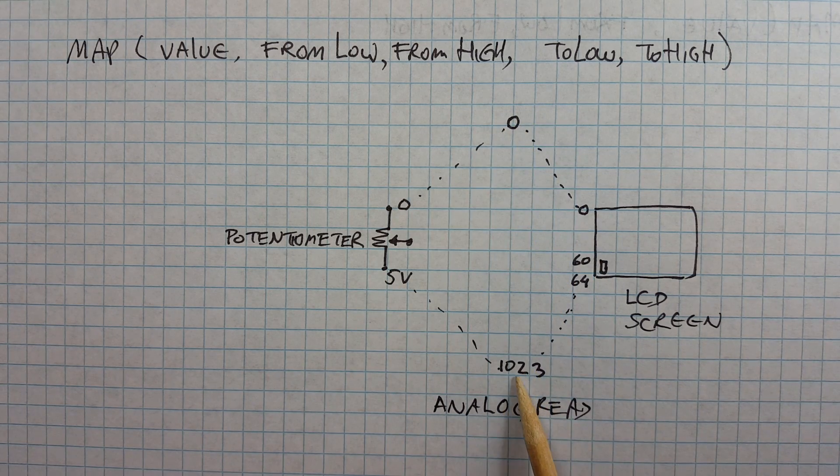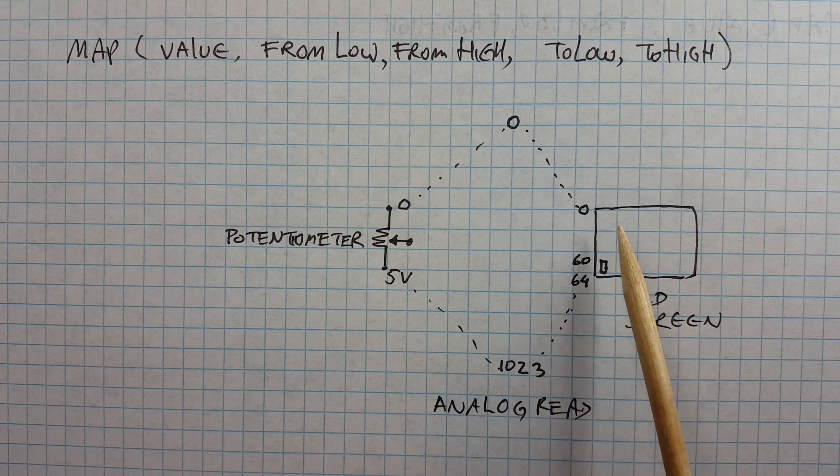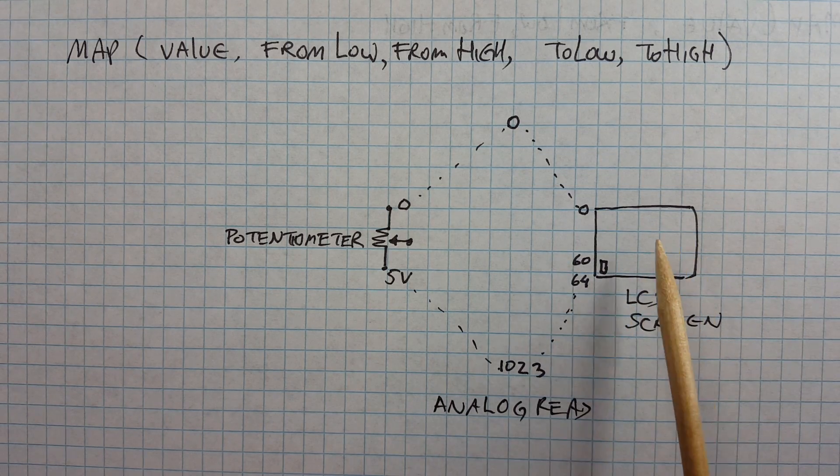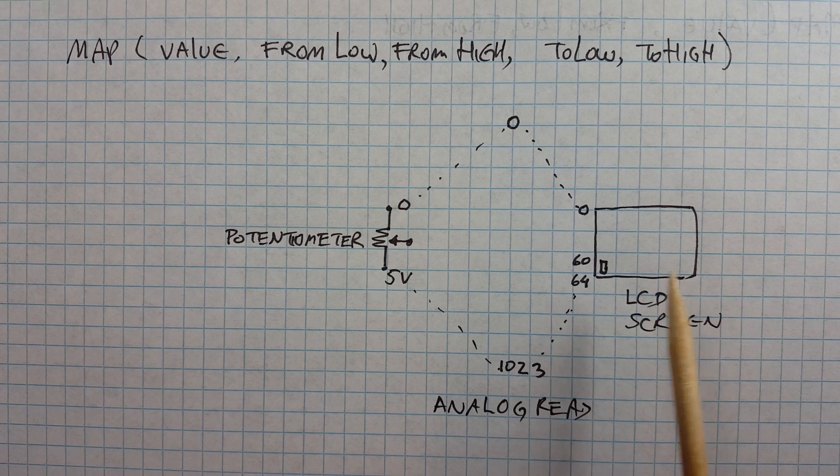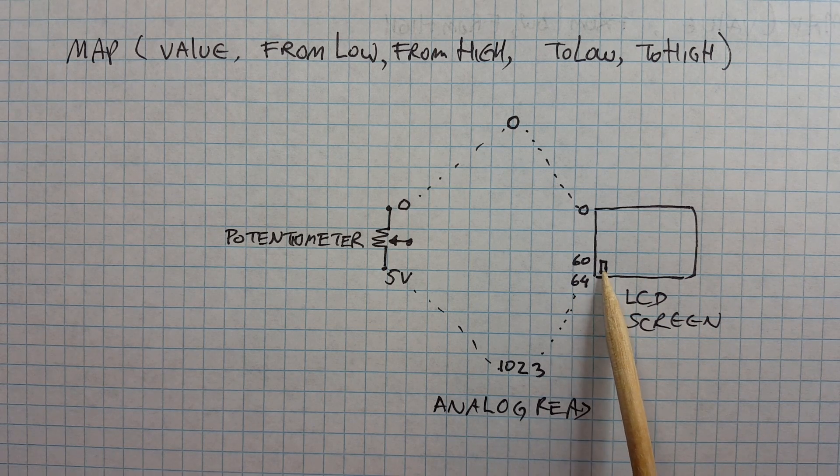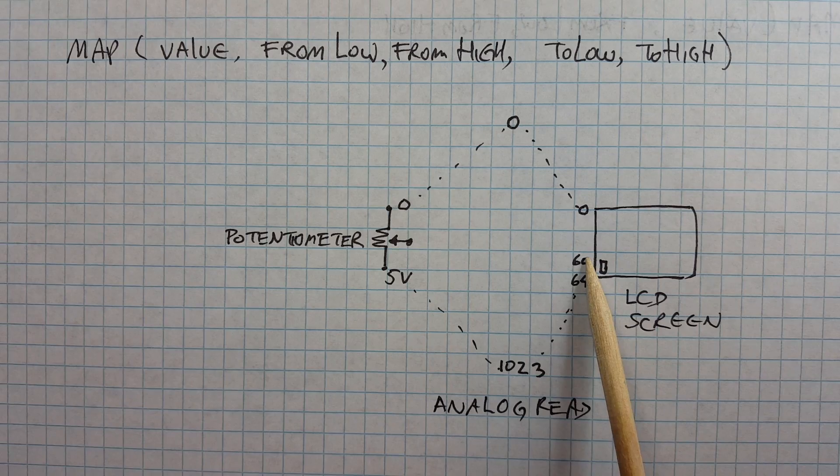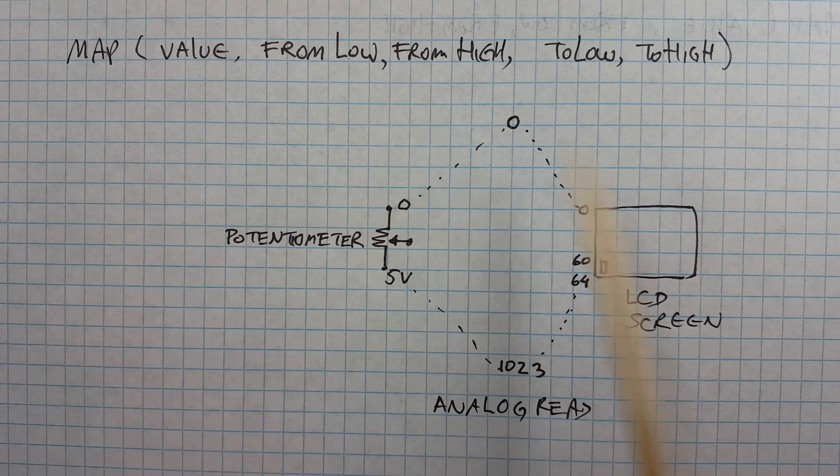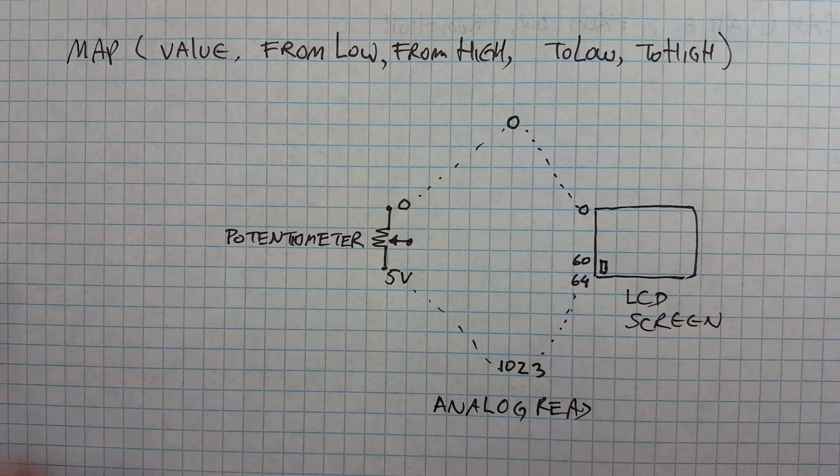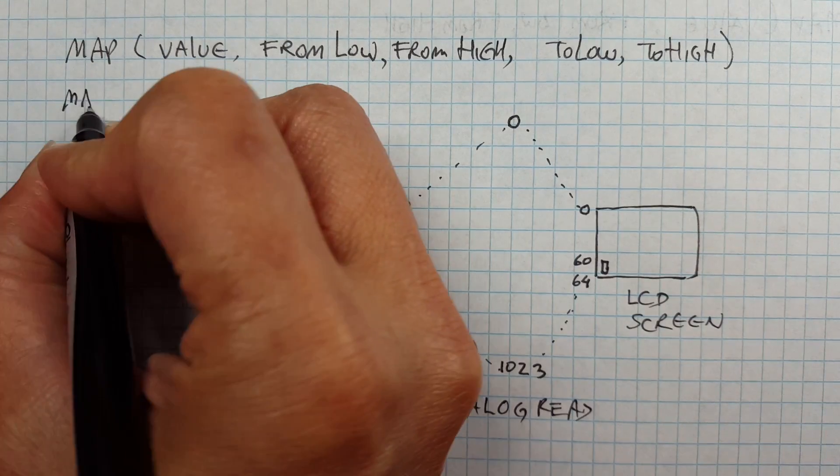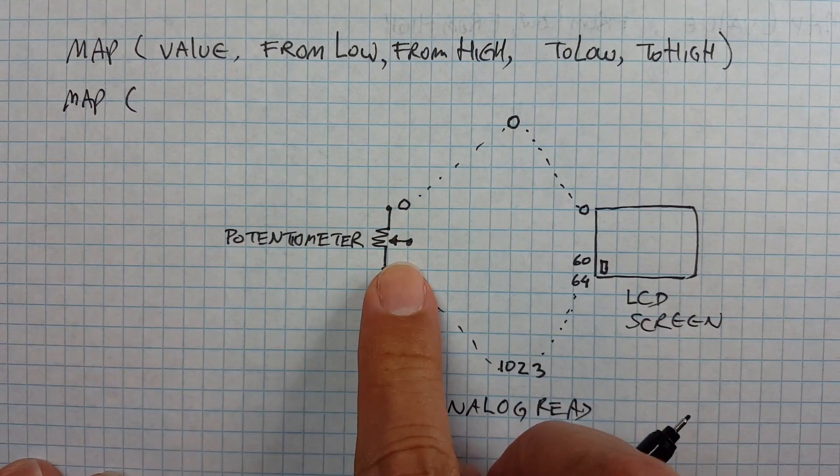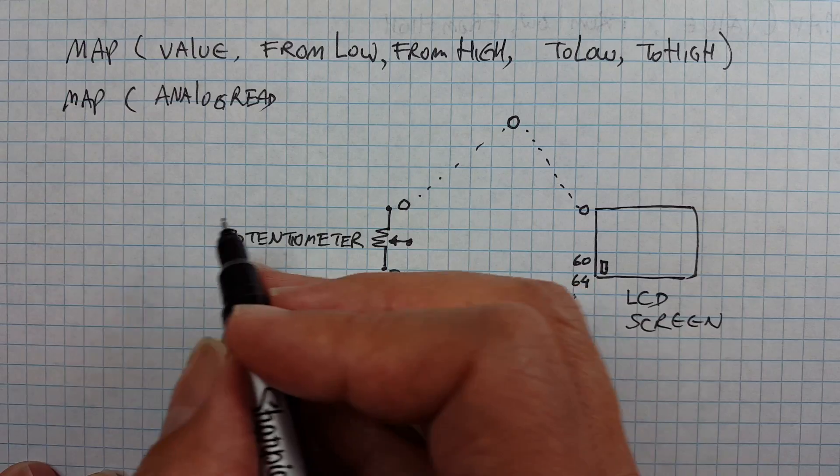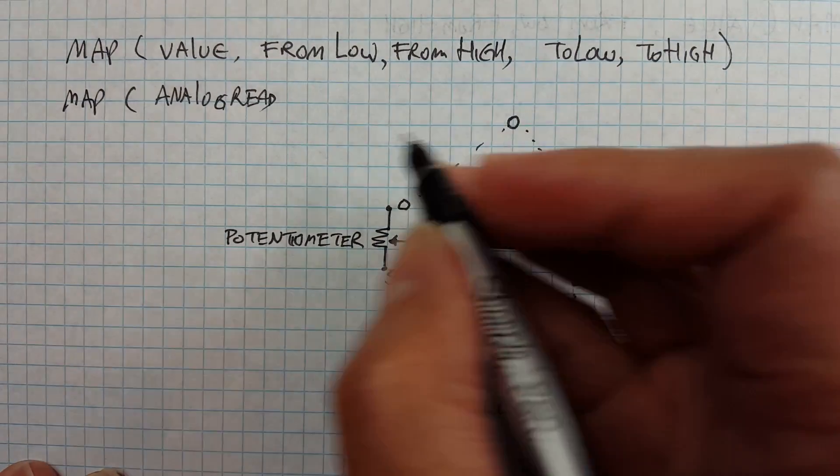But our screen is not 0 to 1023, our screen is actually only 0 to 64, and subtracting the height of the paddle actually it goes from 0 through 60. Using the map function you simply pass in all these values like this. So you say map the value you want is basically the analog read.